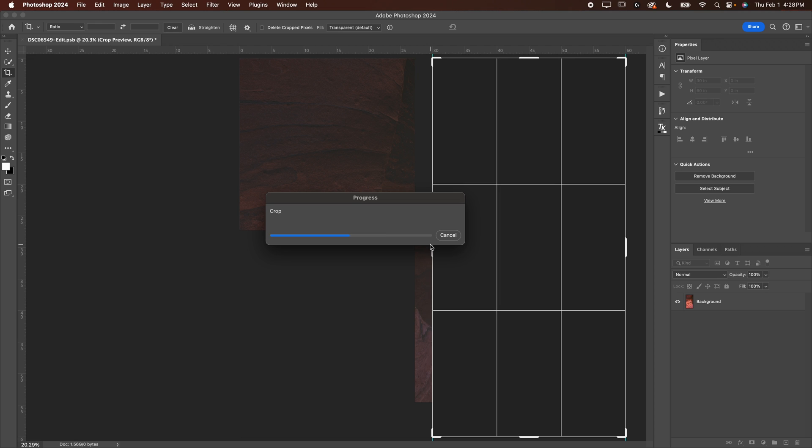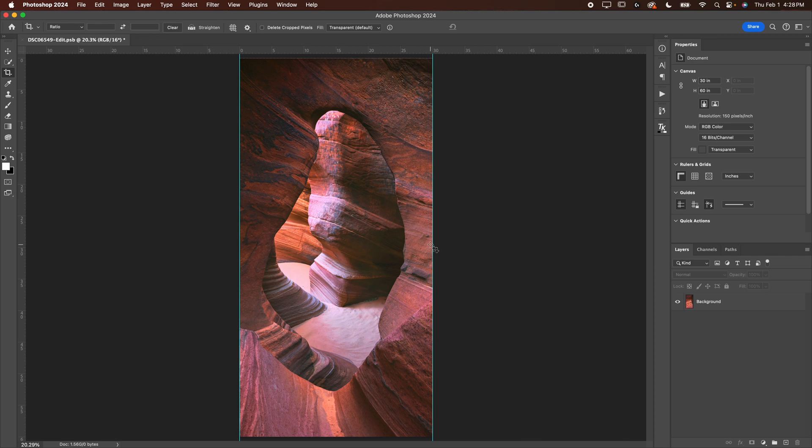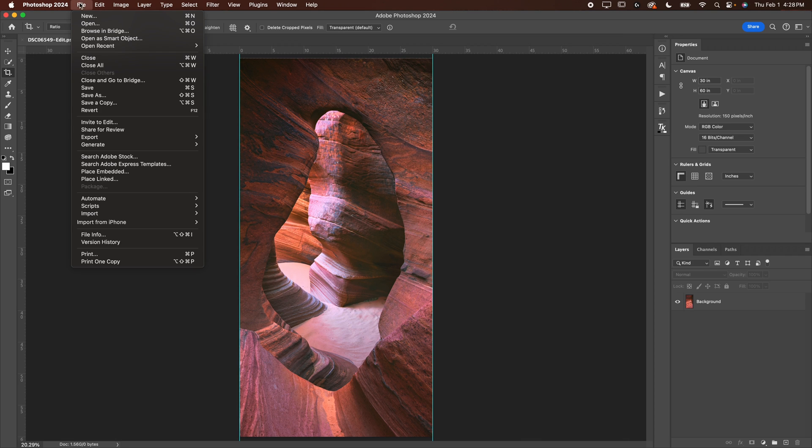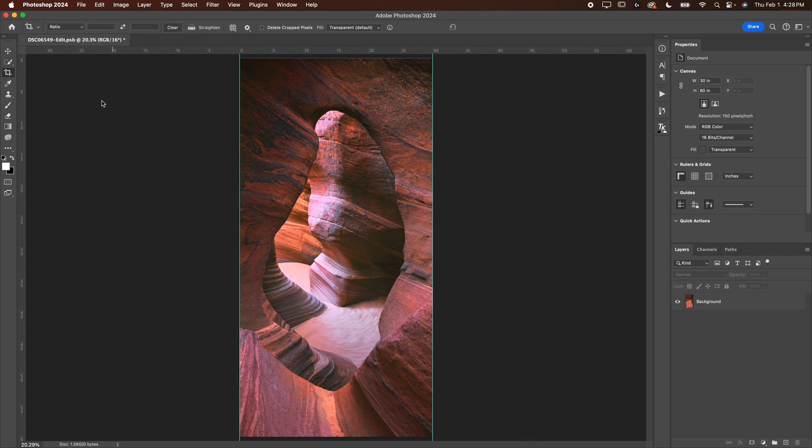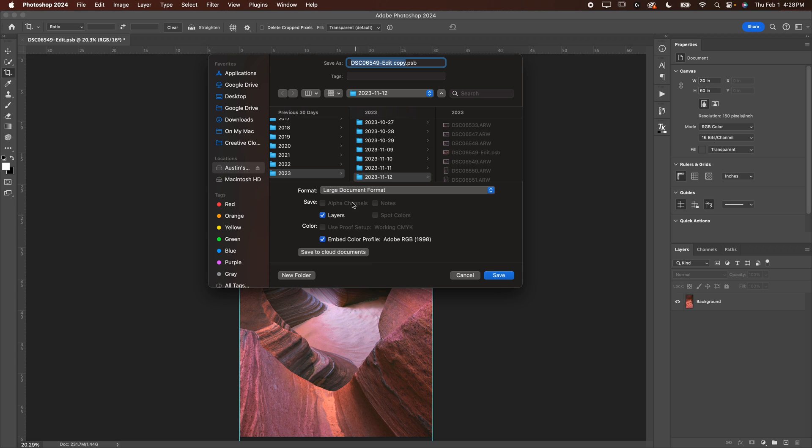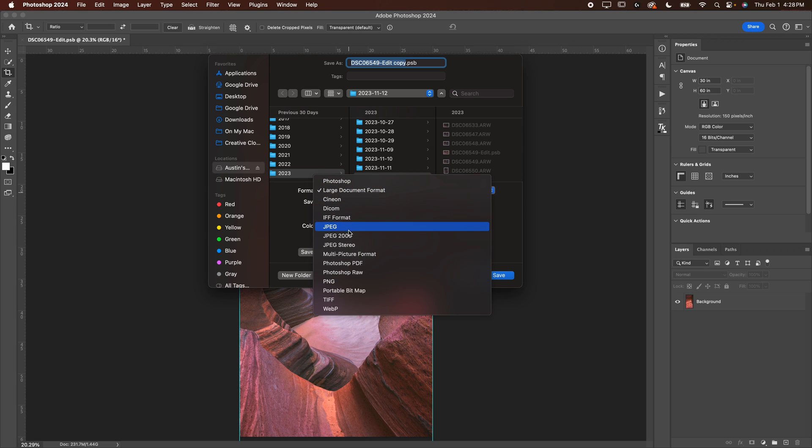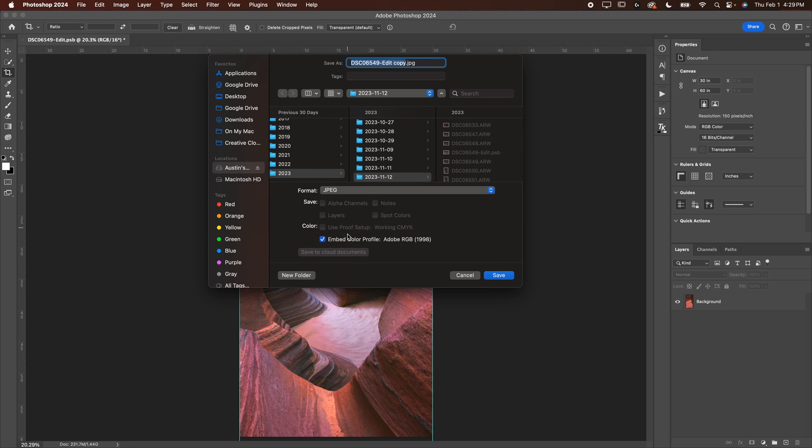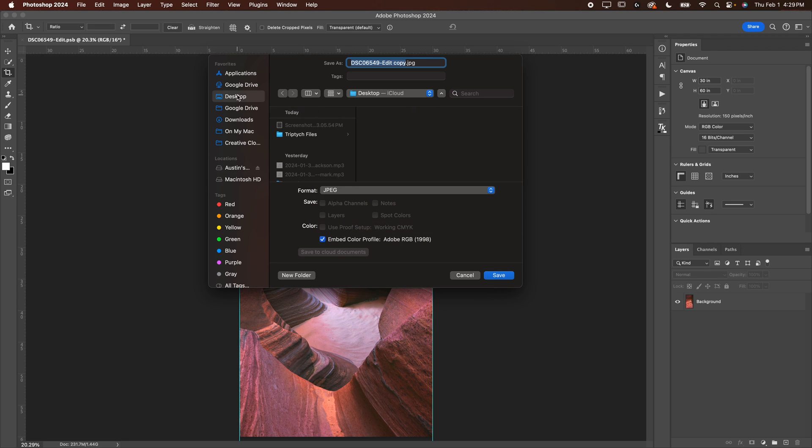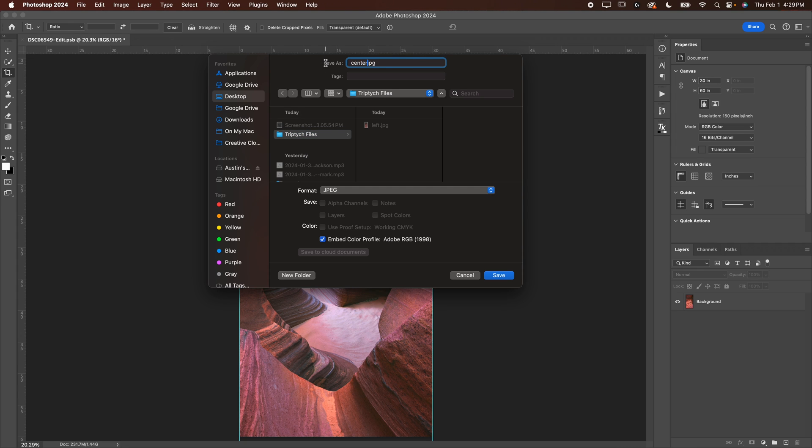And once you've done that, you're going to save it the exact same way as you did before. Again, I'm going to save a copy. I'm going to go down JPEG, embed color profile, desktop. It's under triptych files. And we're going to call this center.